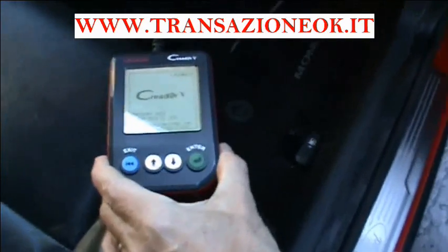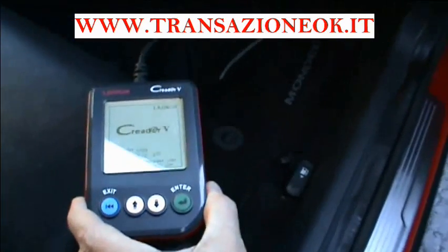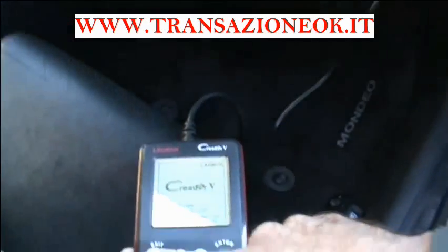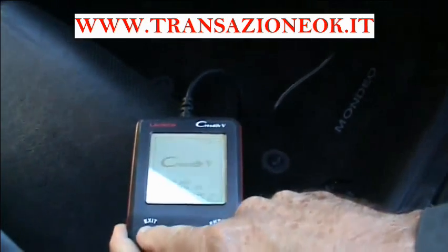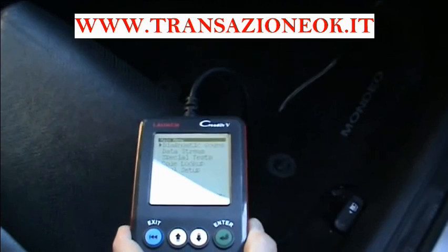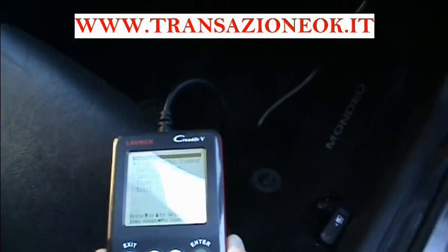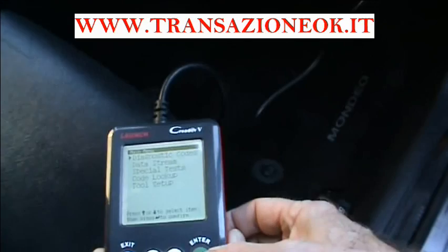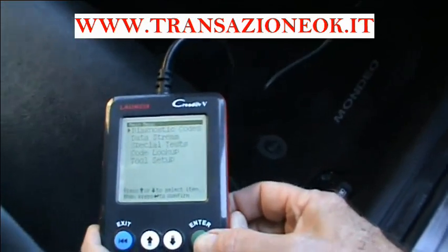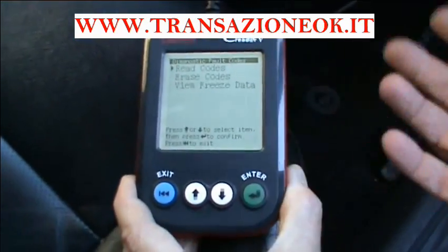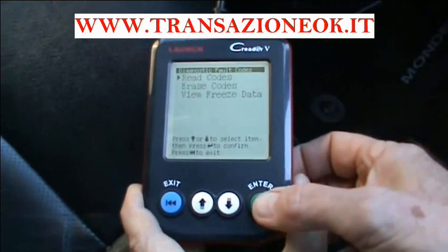I've plugged in and I'm switching on the ignition. Immediately the machine comes up with the start screen. I press exit and it's offering diagnostic codes. I press enter and it's offering read the codes, erase the codes, or freeze frame.